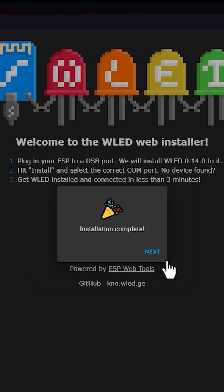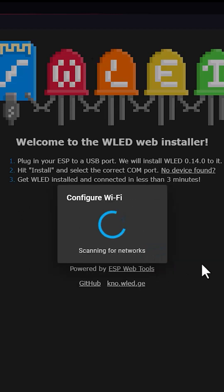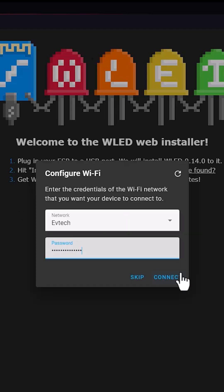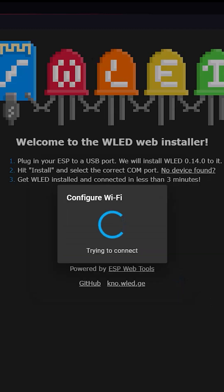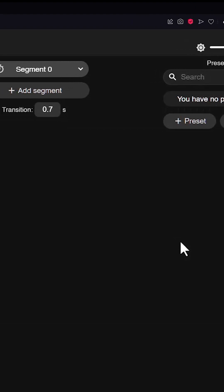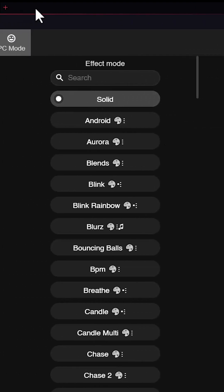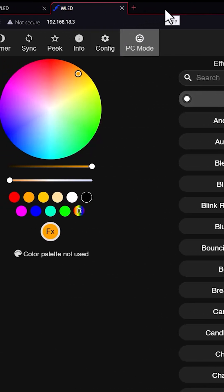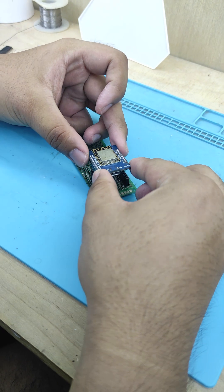Once the installation is done, click next and connect it to your Wi-Fi network. Once the device is connected to your network, you can click visit device to access your GUI and find the IP address of your device.